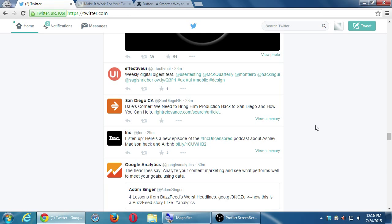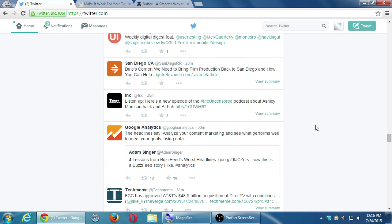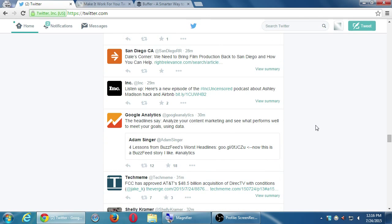For example, Google Analytics published something here, and the headline says...